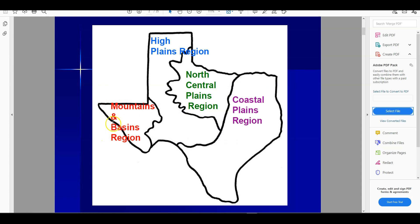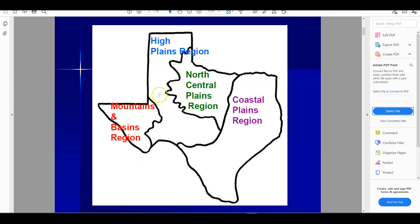Here are the four regions of Texas. You have the mountains and basins region over here, the Great Plains region right here, the north-central plains, and then the coastal plains. Obviously the coastal plains are on the coast. The central plains are more or less center. The Great Plains run through from the panhandle down through the center half of Texas, and then the mountains and basins, obviously named for their mountains and basins.